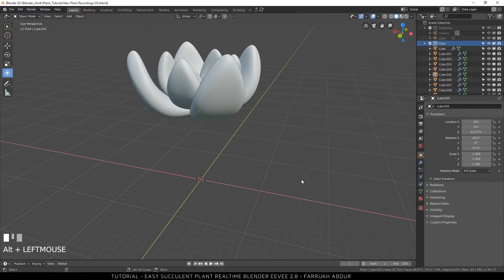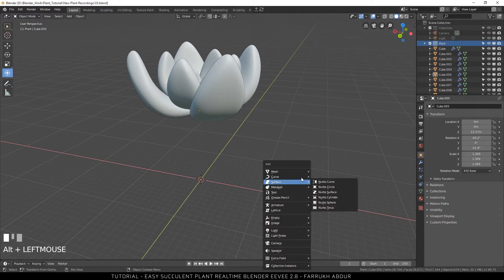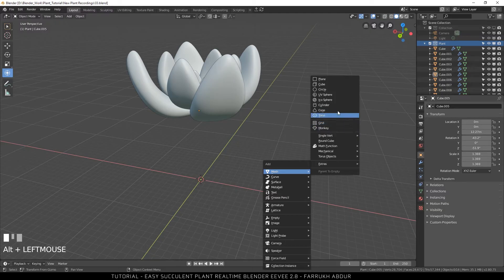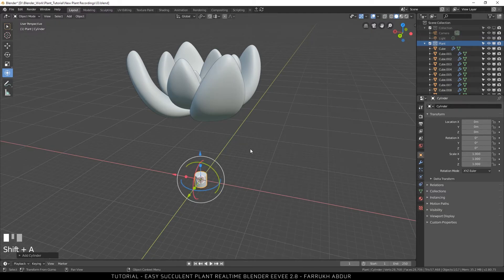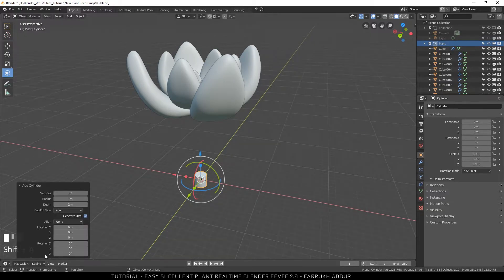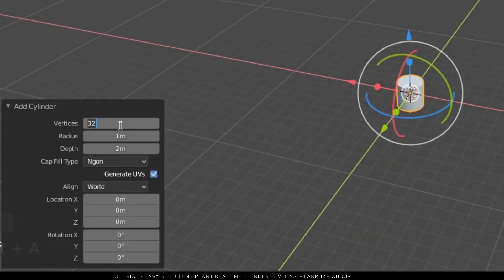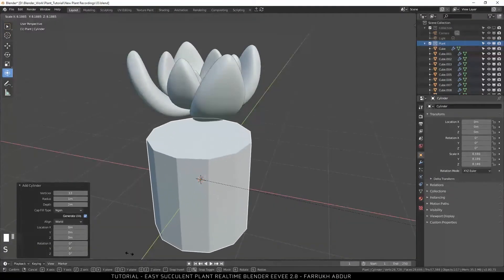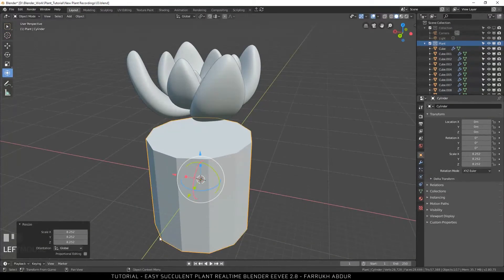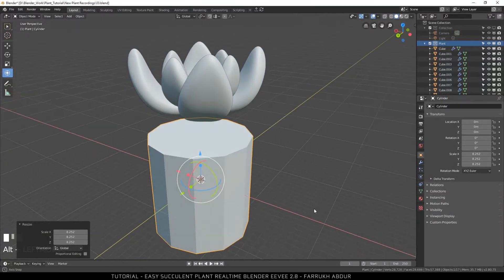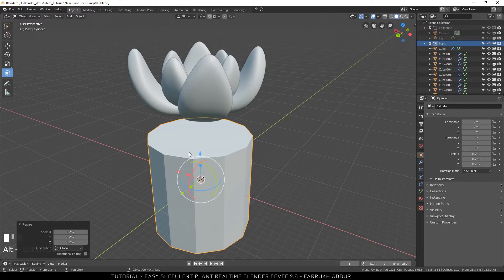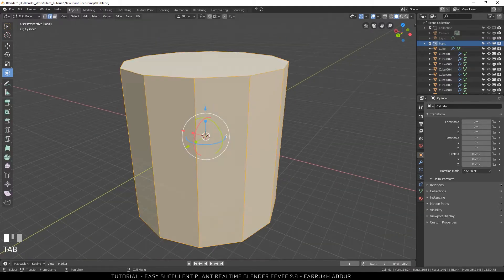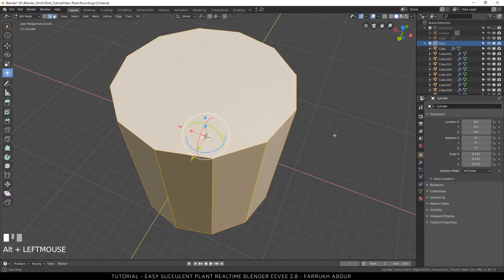Create a cylinder object and change the sides to 12. Scale it up. Isolate the cylinder so we can easily focus on this object.